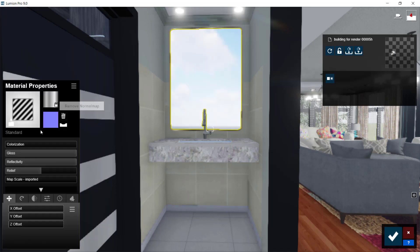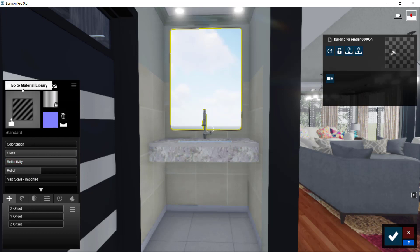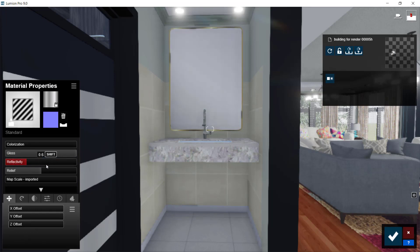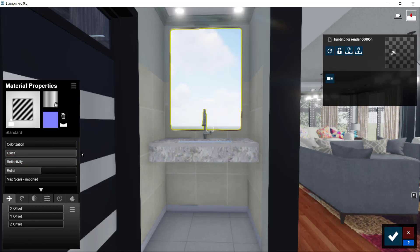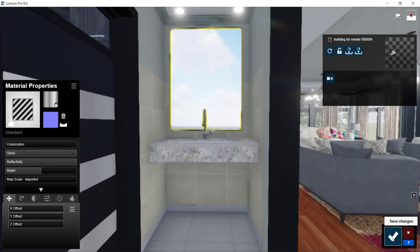I've selected the surface, and if I come here, what you adjust are two things under Material Properties on Standard. Under Reflection, you bring the reflection to full — all the way to full here. And the Gloss, also bring that to full — just click and drag to the full length.